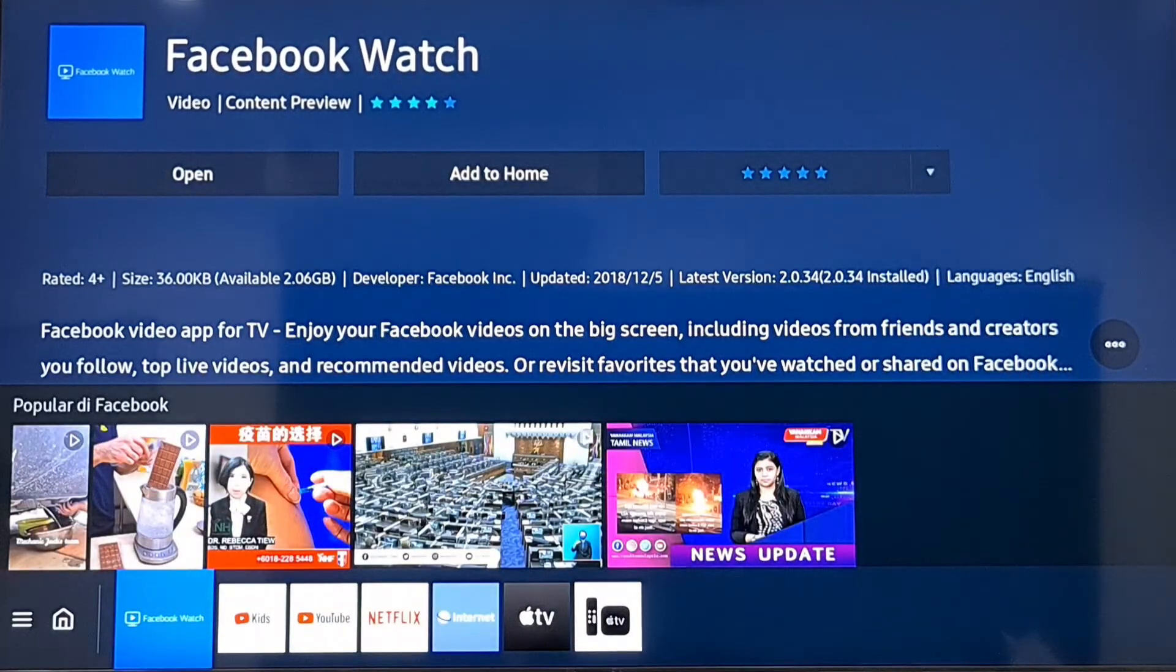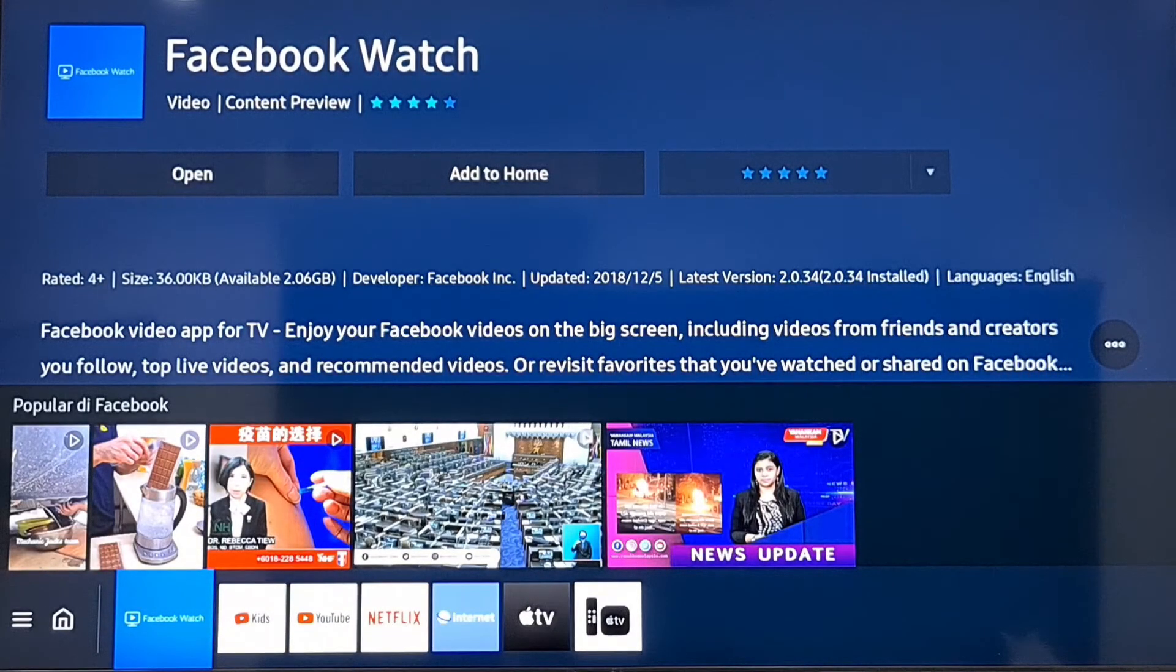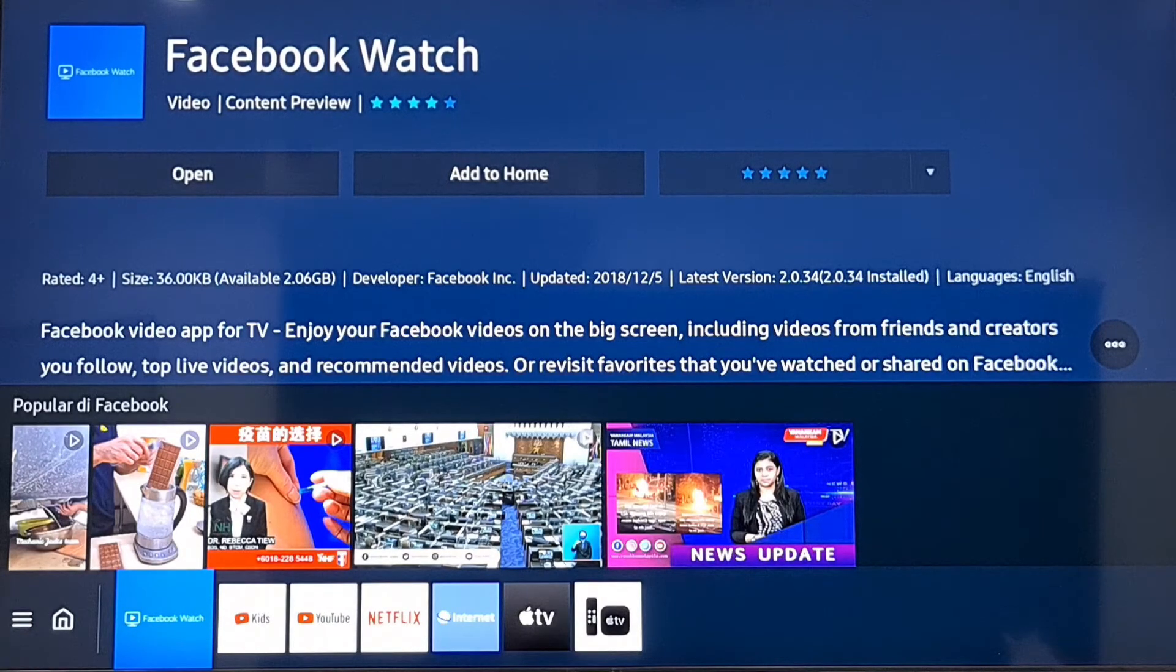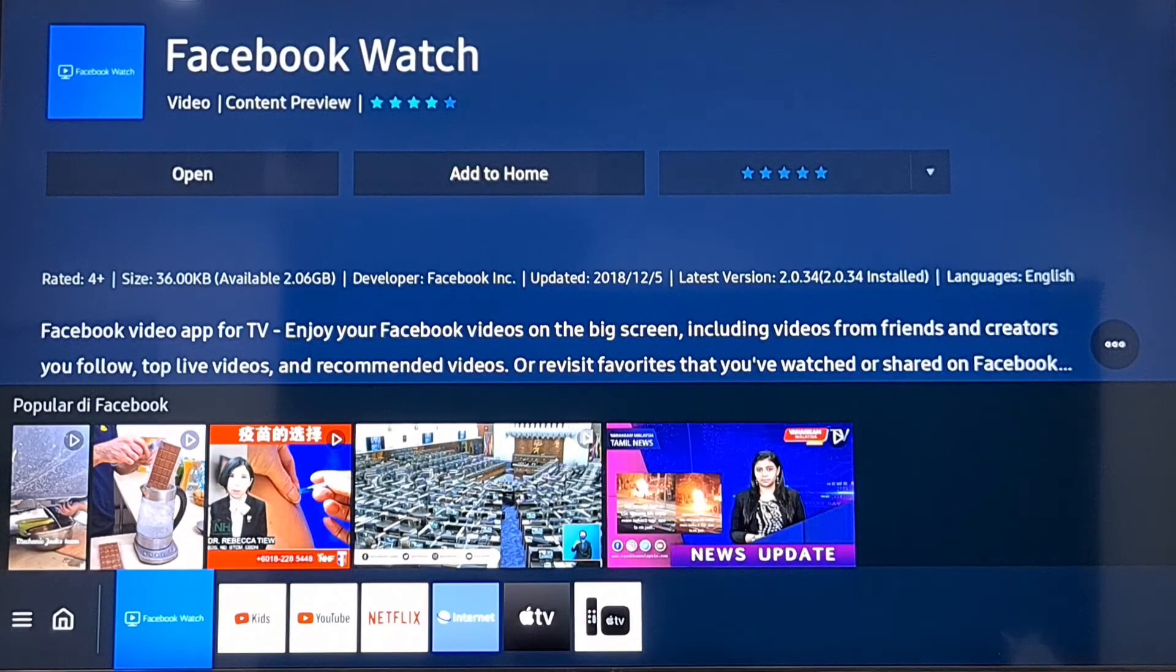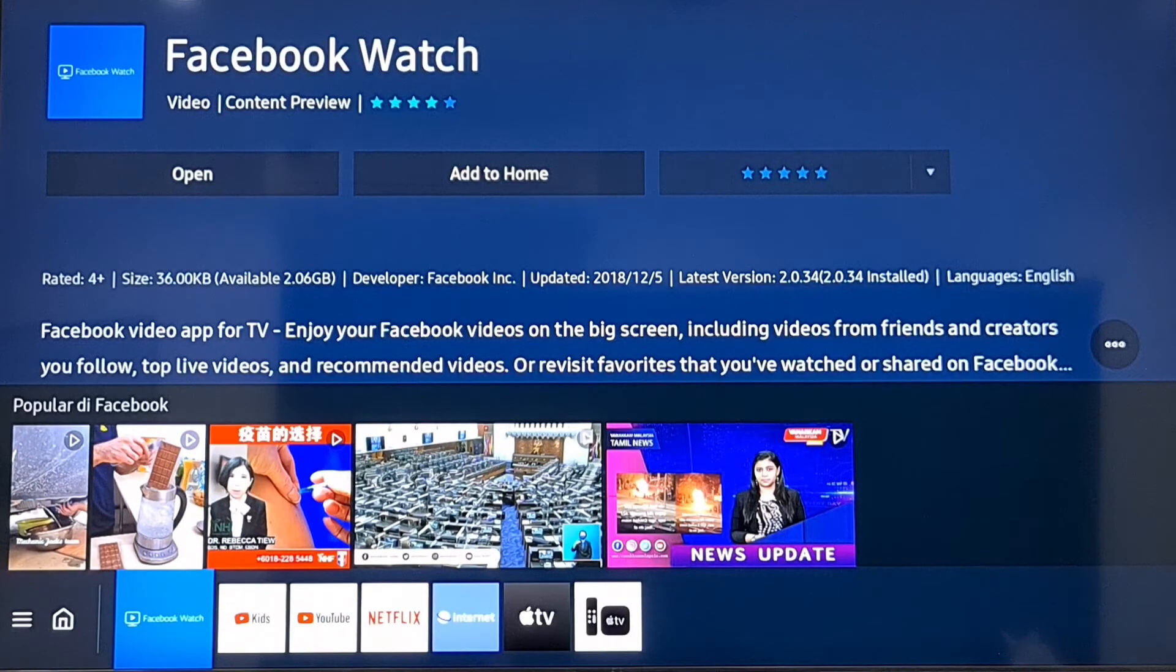That's in. Once you sign in with your Facebook account and login details, you'll be able to watch all your Facebook videos and YouTube videos.